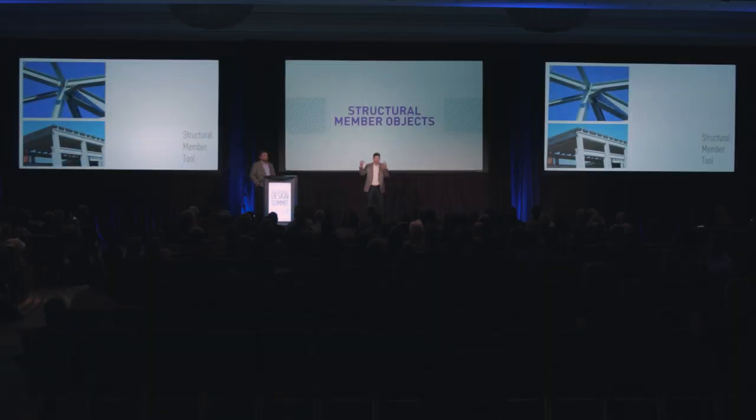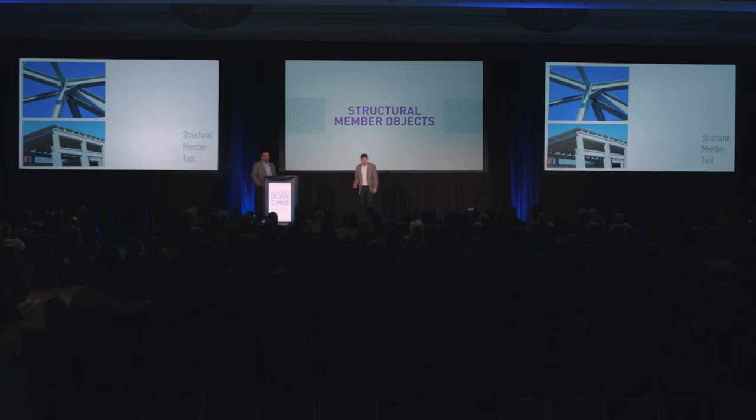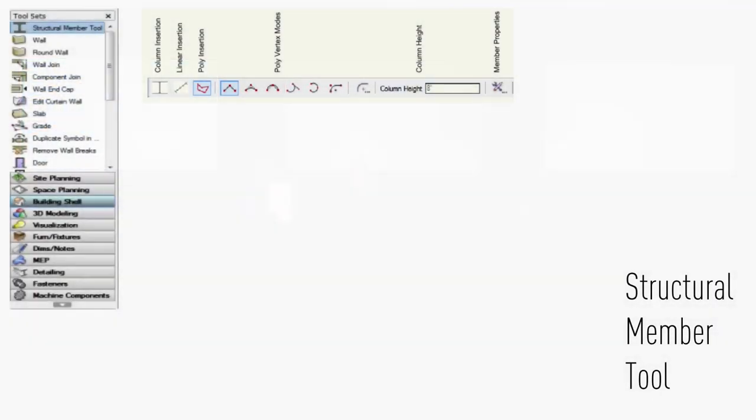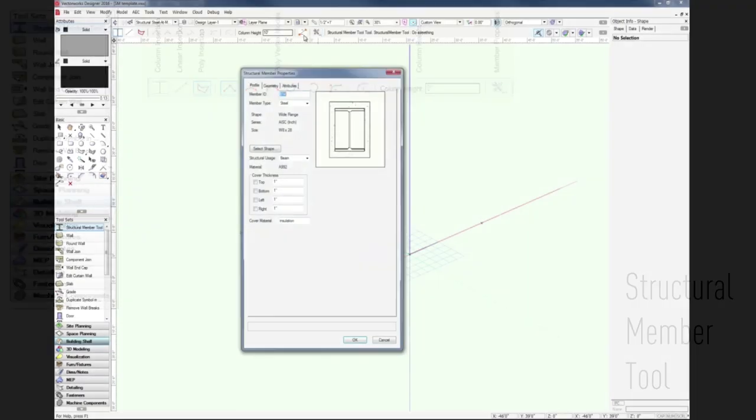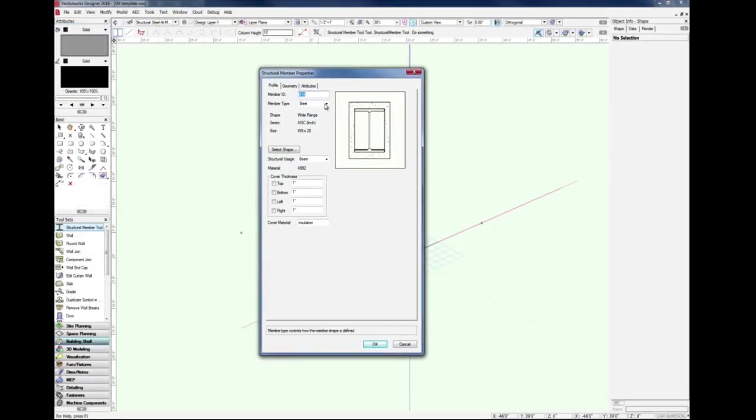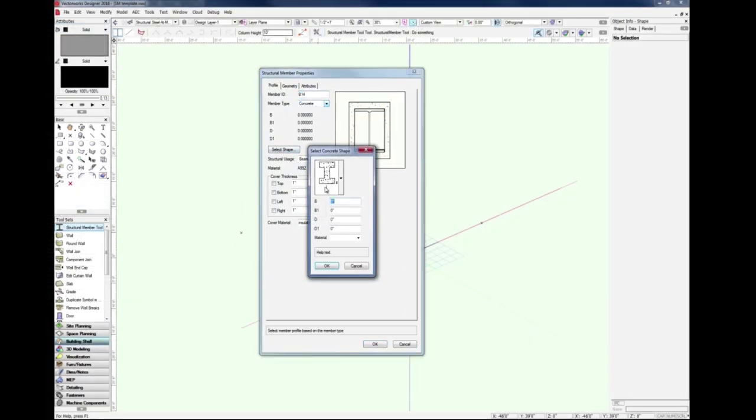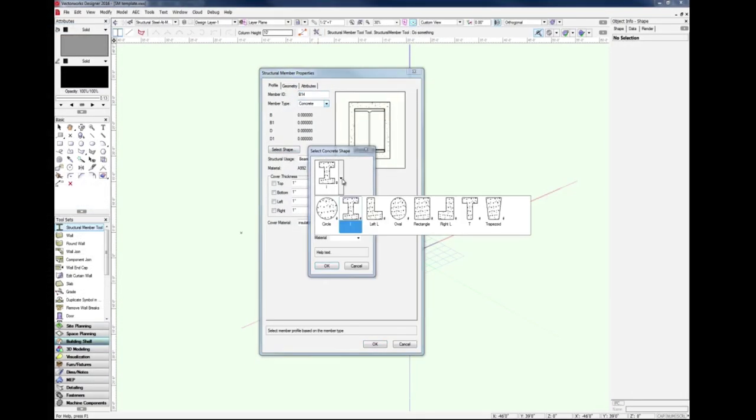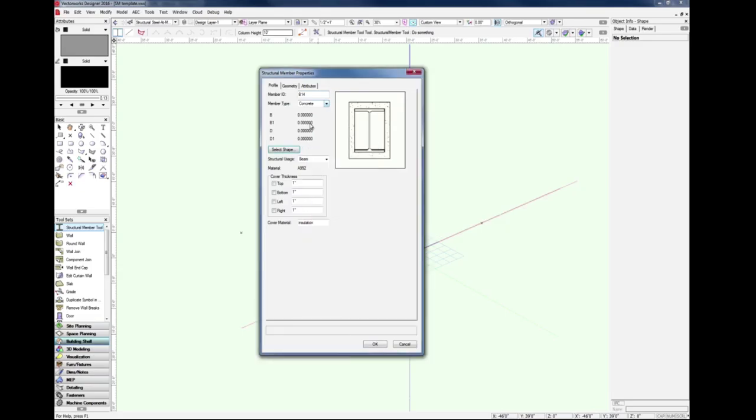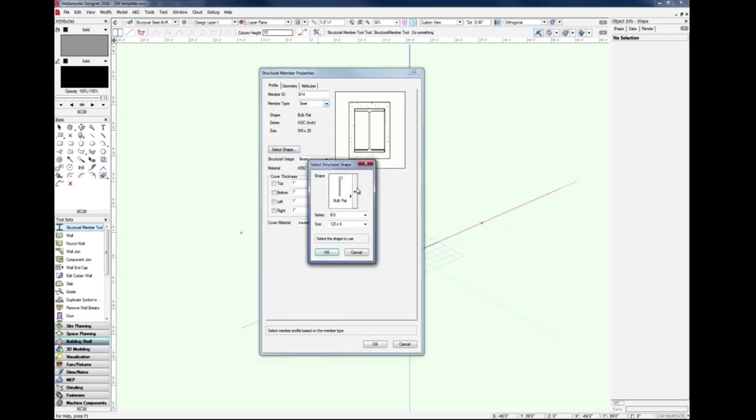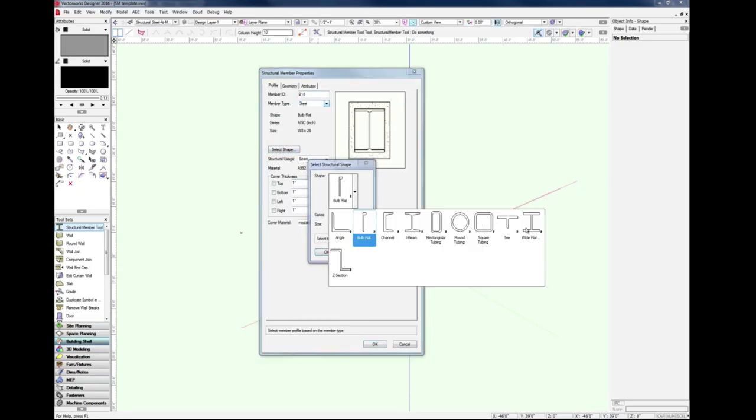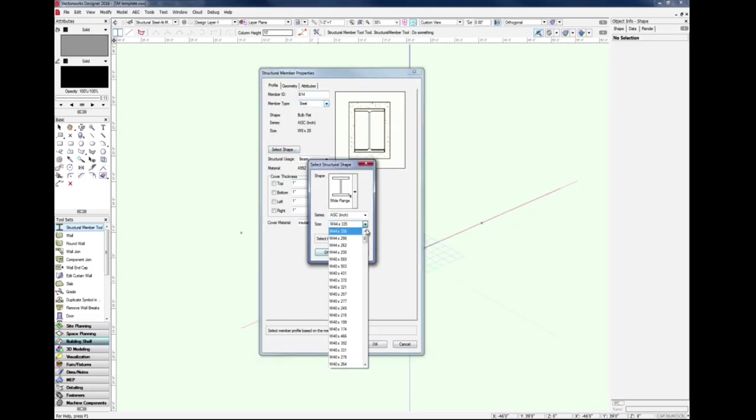The structural member tool is a simple tool with three modes for placing all of the structural members you'll need: a column mode, a linear mode for beams, and a poly mode for freeform framing members. We'll take a look at the attributes that are available. Of course, we have the most common types of structural members: concrete, steel, and timber.